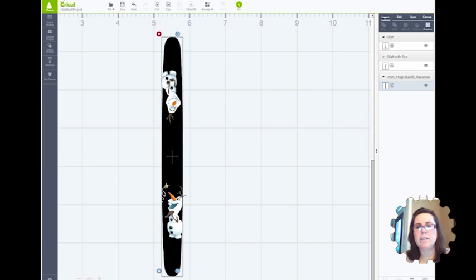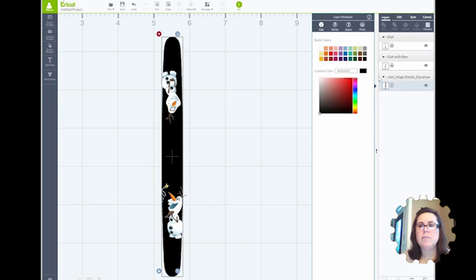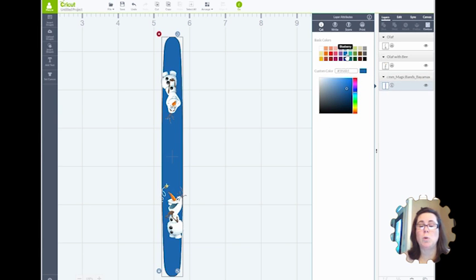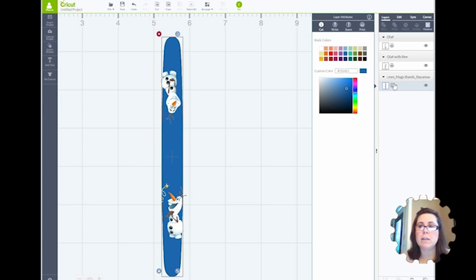Take your time and design it how you would like it. Once you've got the images where you think you're going to want them, go ahead and change the background color of the band to what you would like. In this case, blue is perfect for Olaf. And then you also need to make sure that the band is also a print setting. Go ahead and change that.